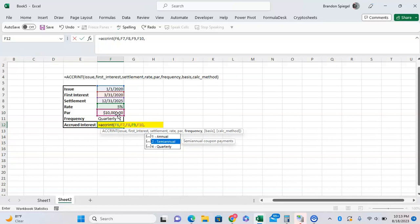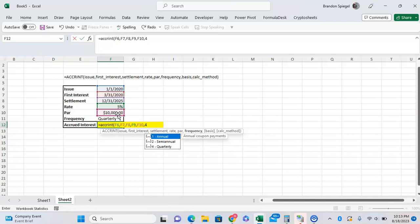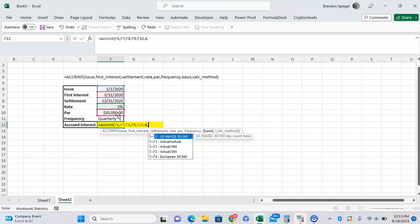The basis is the day count convention. 30/360 is standard for the U.S., but you can also choose actual/actual, actual/360, actual/365, or the European 30/360. Let's use 0 for actual.